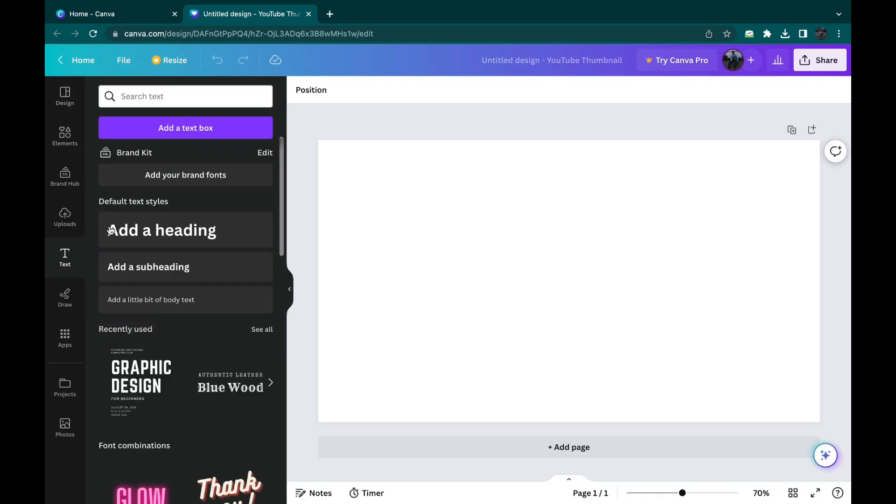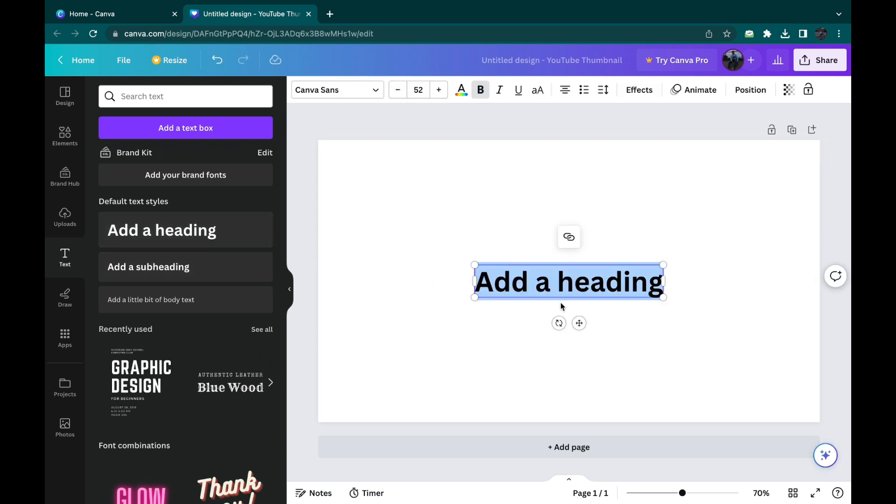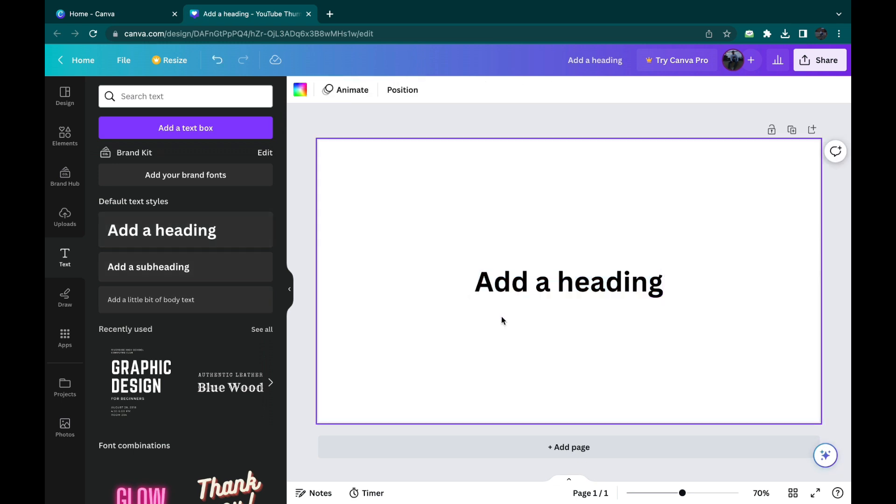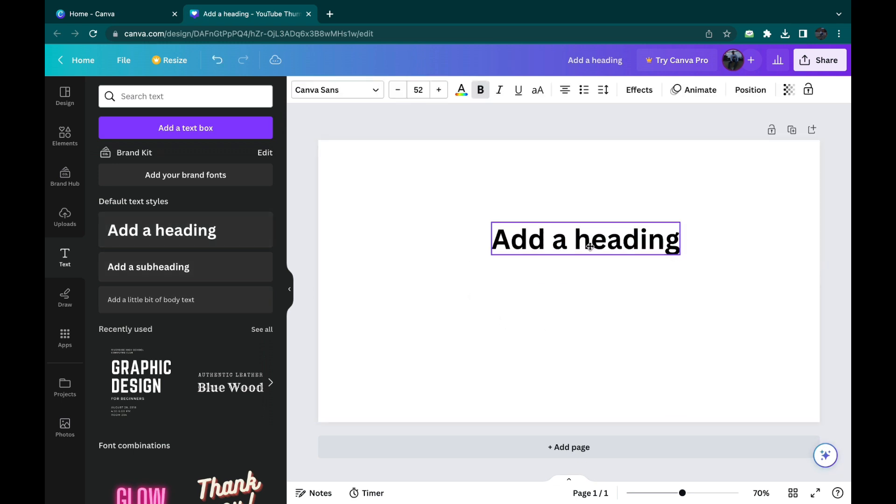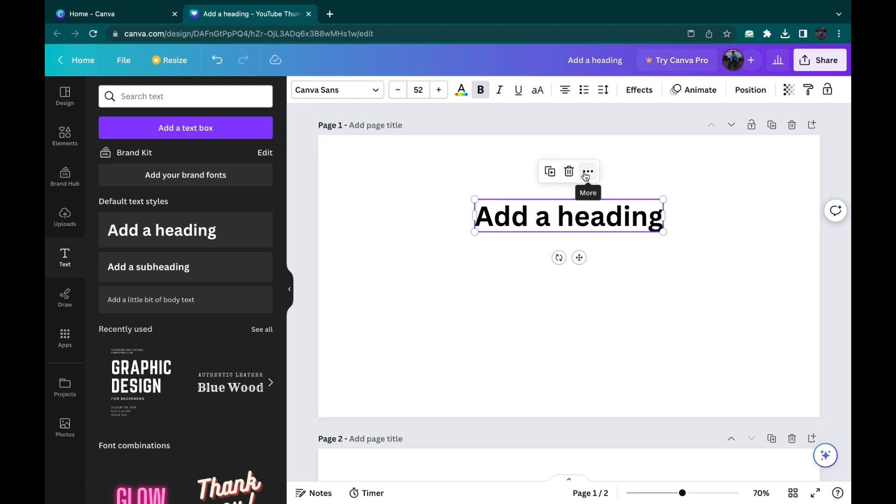For example, let's add a text box here. So now we've got this text here. What you can do is select the element that you want to copy and go to these three dots here.